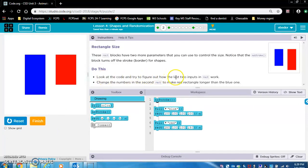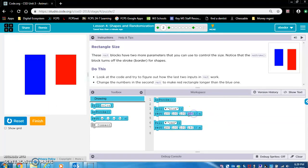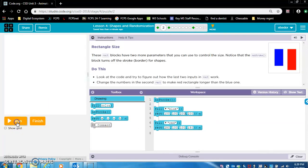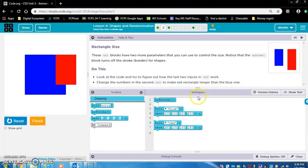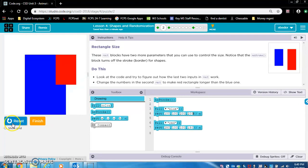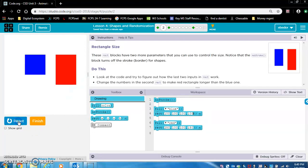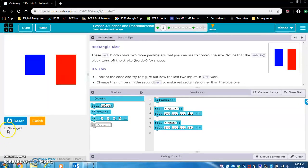Do this. Look at the code and try to figure out how the last two inputs in rectangle work. So the last two inputs they're referring to is this one, this one, okay? This one and this one. These are the width and height parameters. So if I change the width or height of this blue rectangle, it will change. So let's change the width. It's 100. Let's change it to 200. Now it should be bigger, thicker. Okay, cool.